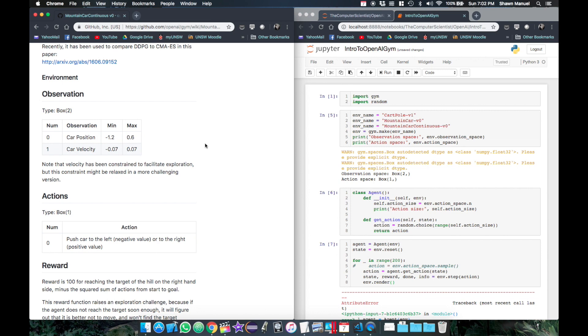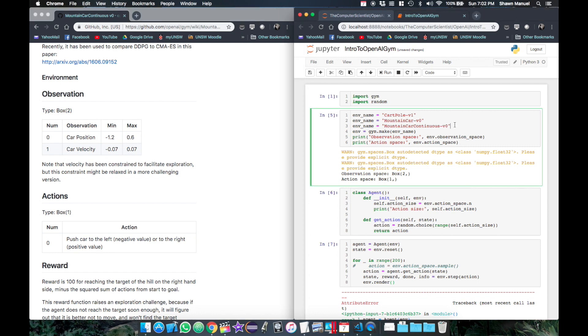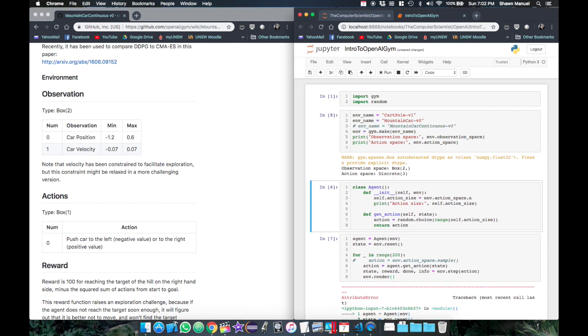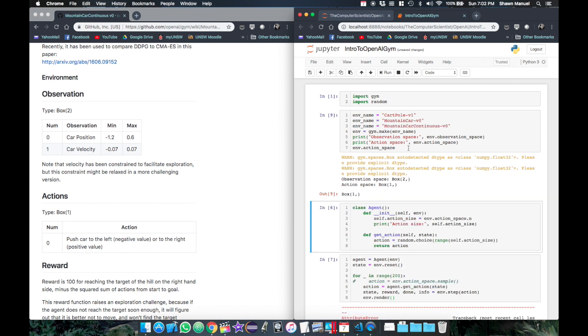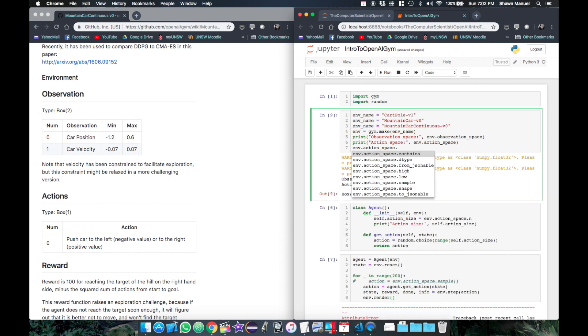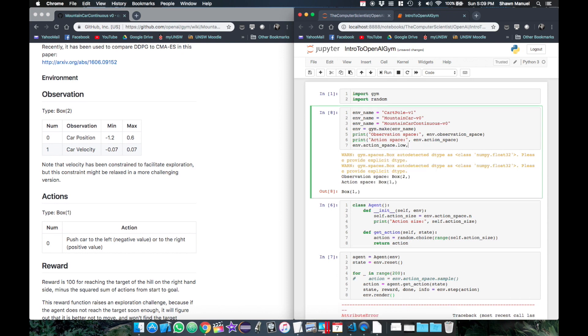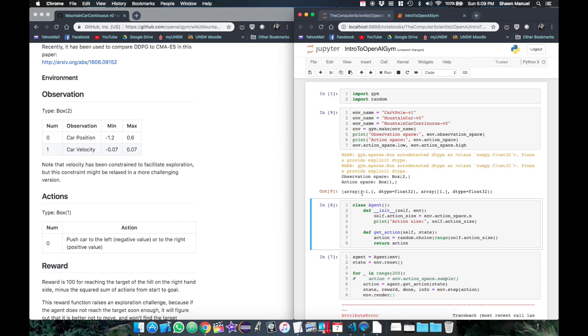Now let's compare the attributes of the two types of action spaces to figure out what we need to change to handle this type of environment. So the original mountain car has these attributes, but for the continuous version we no longer have an n attribute. Instead we have a low and a high. So printing these out, we see that they are both a single element array where low specifies the lower limit of the action value and high specifies the upper limit.